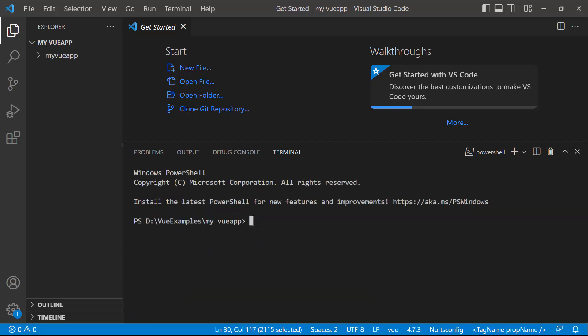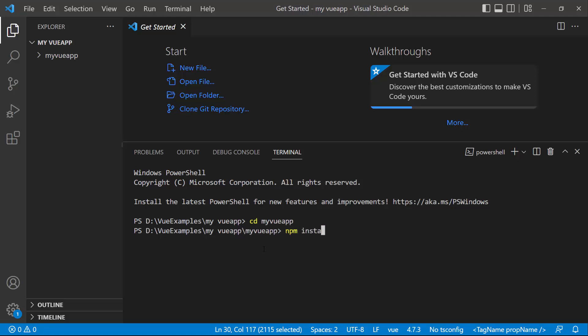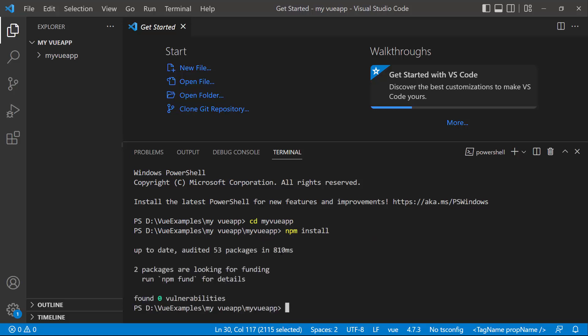I navigate to the newly created VueApp and install the required dependencies using the npm install command. Now the application is configured with the default settings of a Vite project.